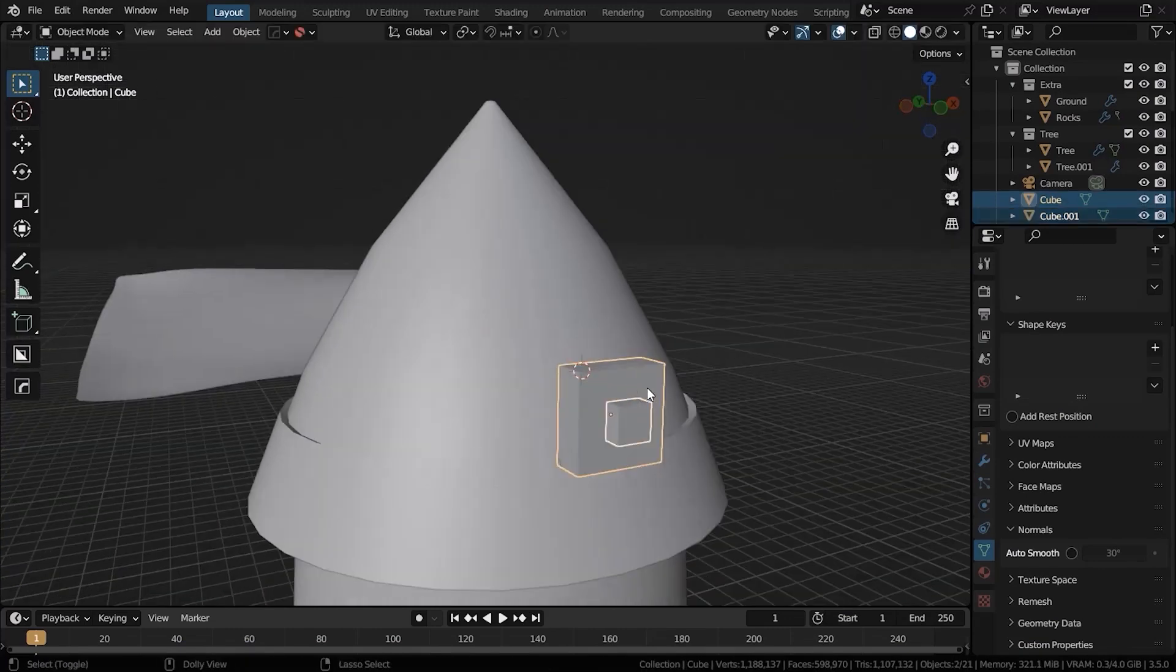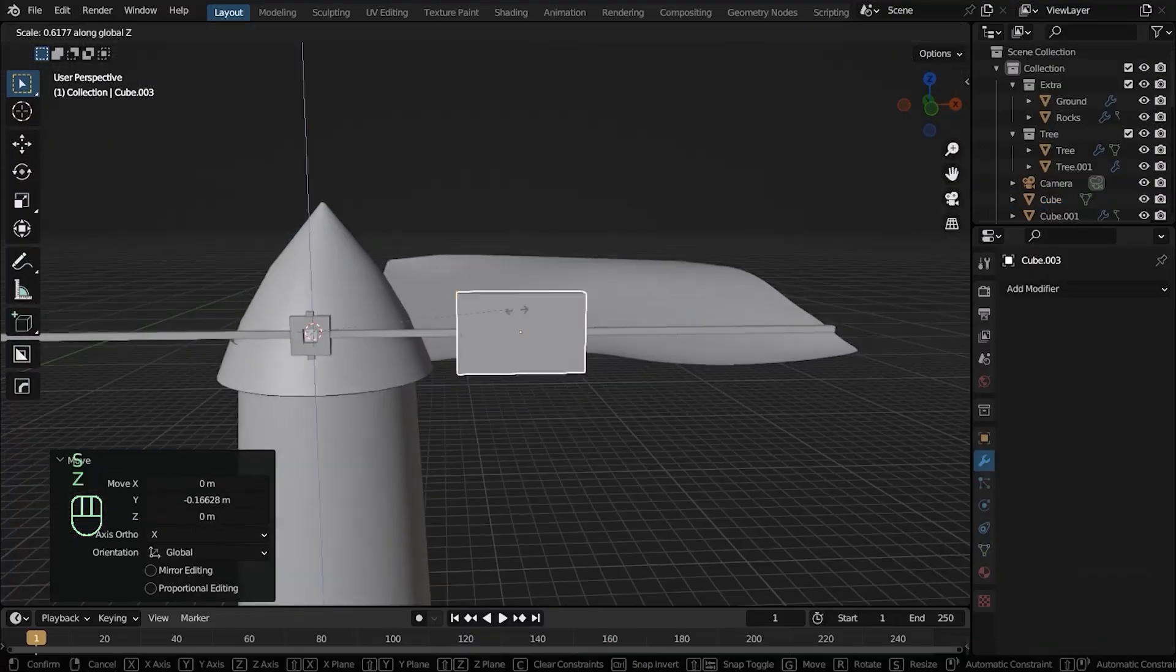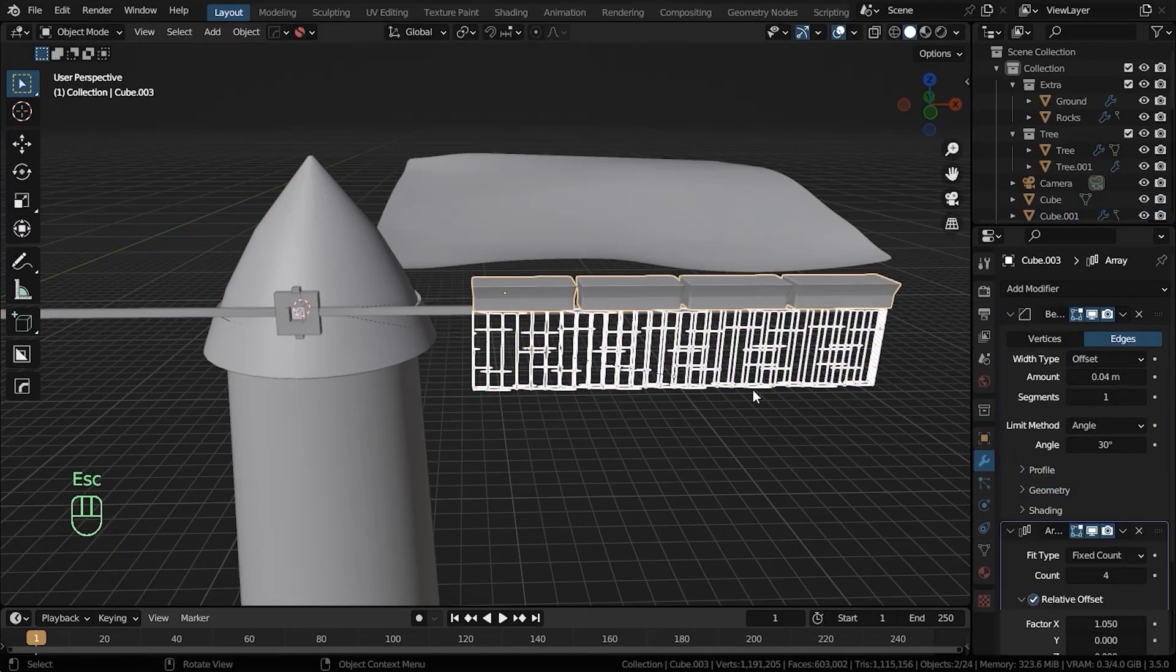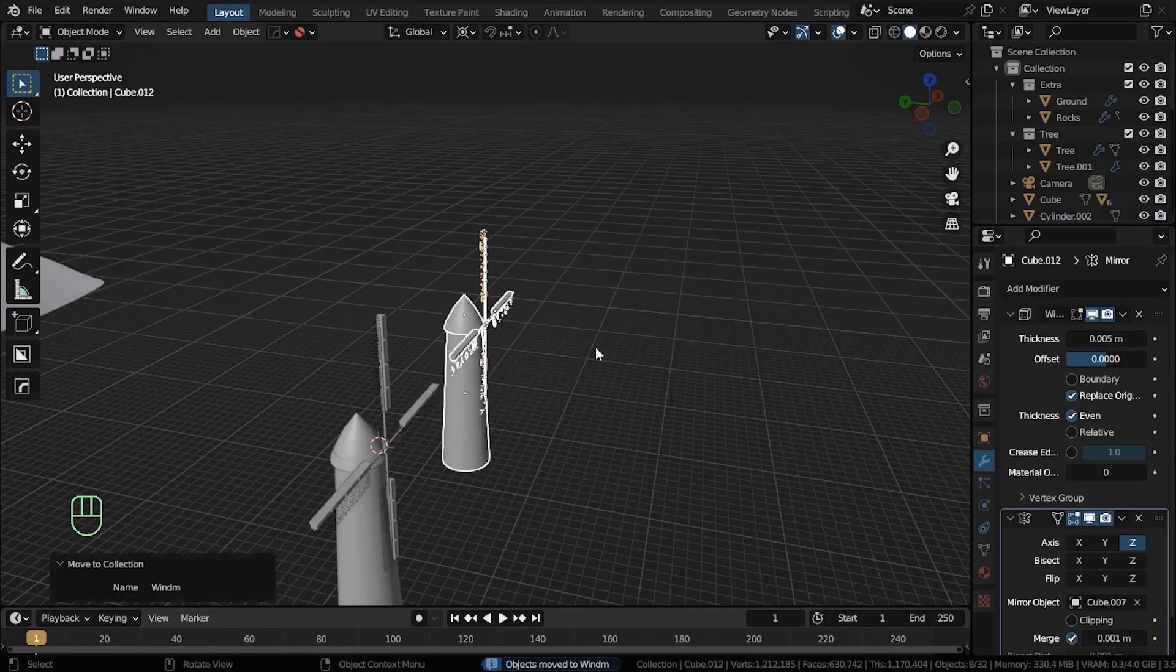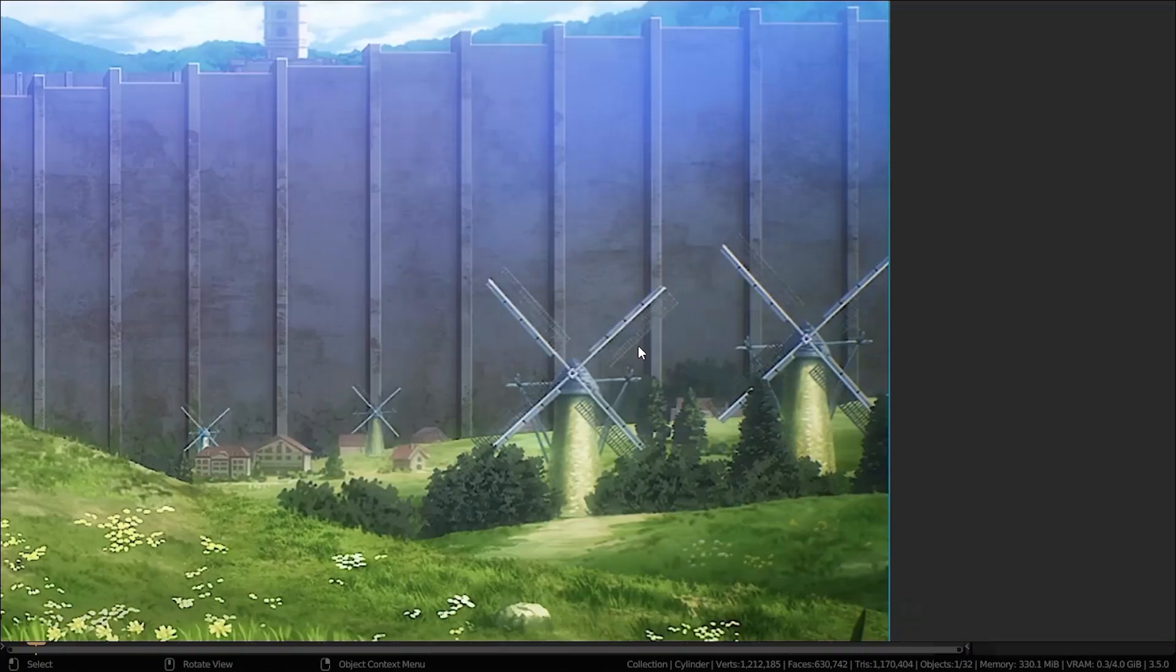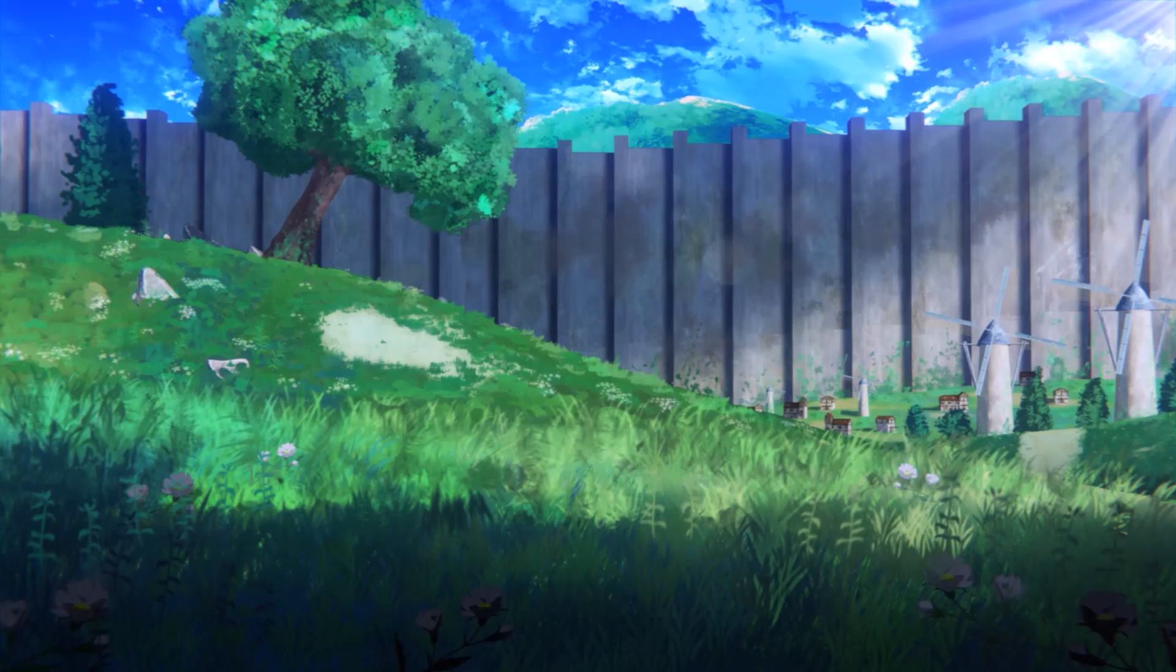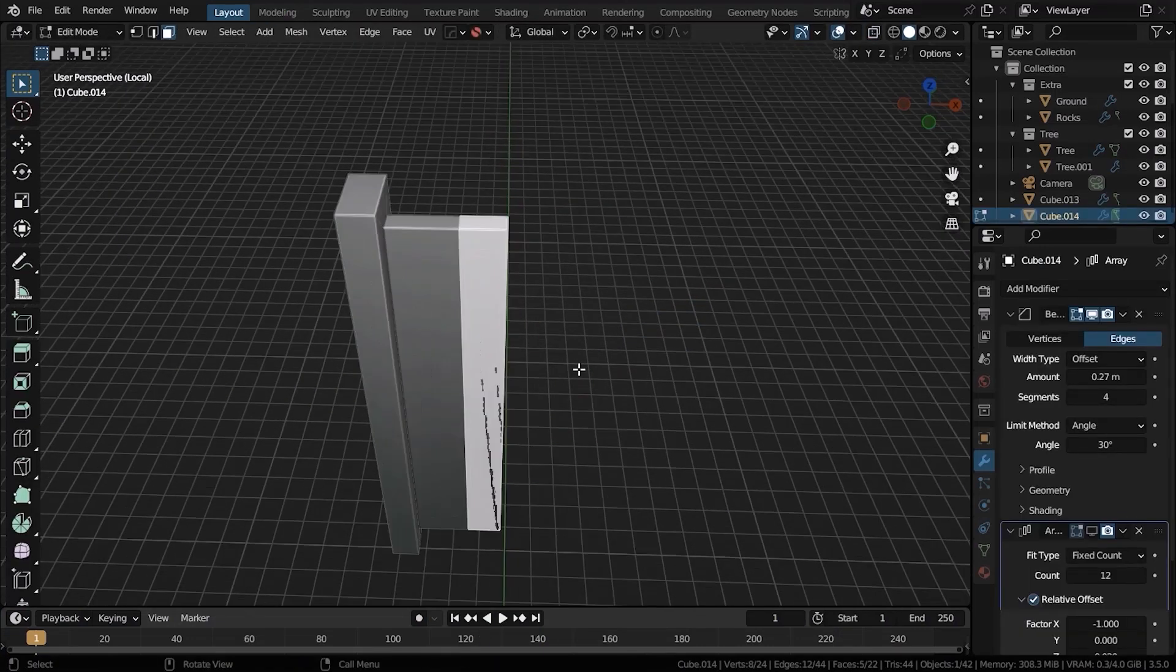You can now go ahead and model the windmill sail. This should be easily done with some cubes, mirror, and array modifier. So I'm just going to fast forward through this one. When you're done with modeling the sail, you can go ahead and put all of the parts into a collection and call it Windmill. Duplicate it and put it wherever you want them to be.